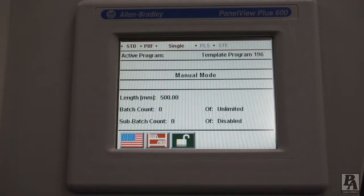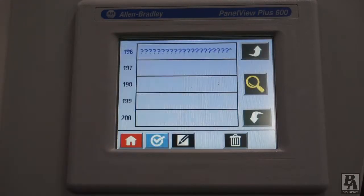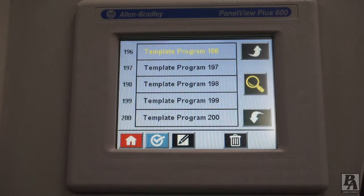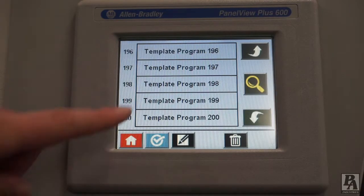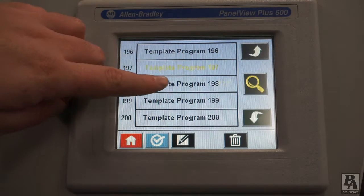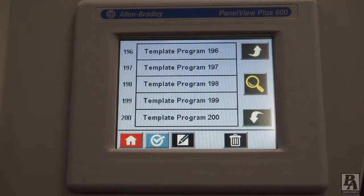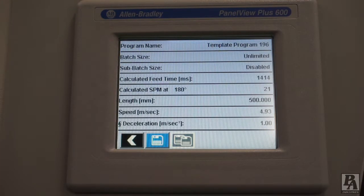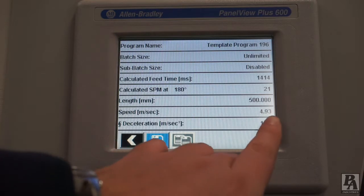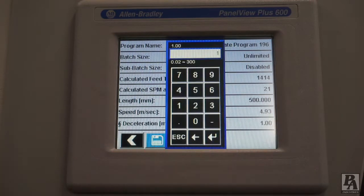To access the acceleration and deceleration, start by touching the library icon from the main screen, which opens up a list of your programs. From this next screen, select the program for your current operation and touch the pencil and paper icon to edit. On the screen you will either see the acceleration or the deceleration. Touch the number corresponding to the acceleration or deceleration and enter in your new value. We recommend increasing these values in small increments.